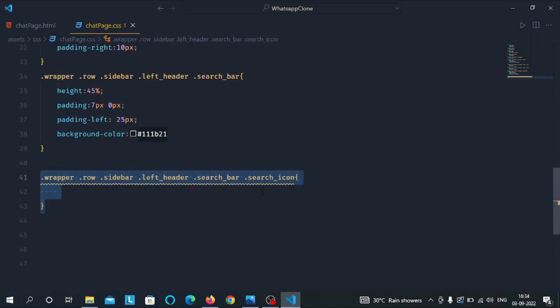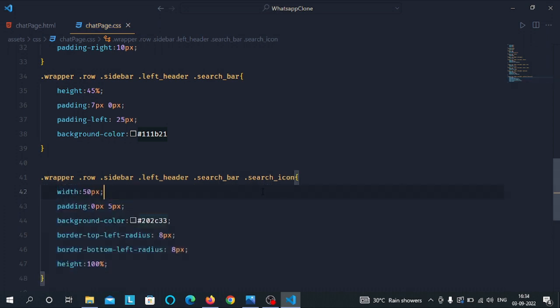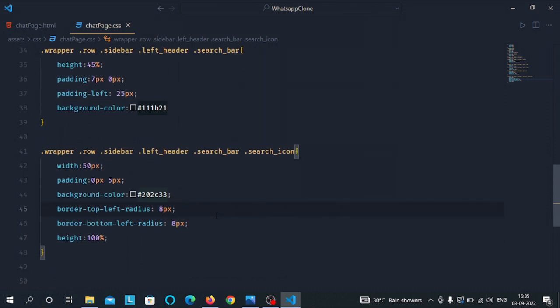Then select the search icon class inside the search bar class and give it the width of 50 pixels, padding from top and bottom to 0 pixels and from left and right to 5 pixels. Then give it the background color of #202c33, border-radius from top-left to 8 pixels, border-radius from bottom-left to 8 pixels, and height of 100 percent.